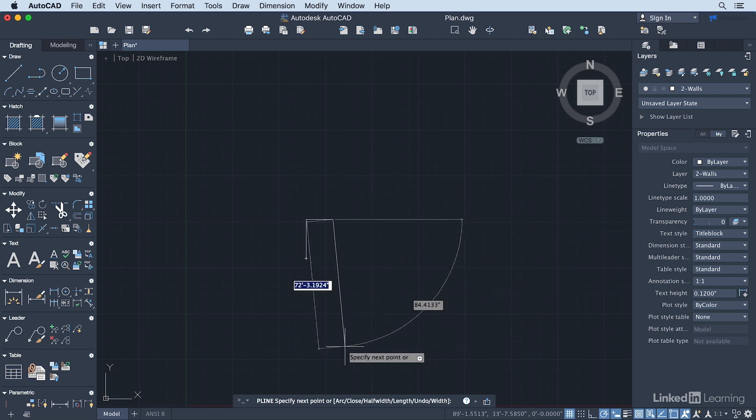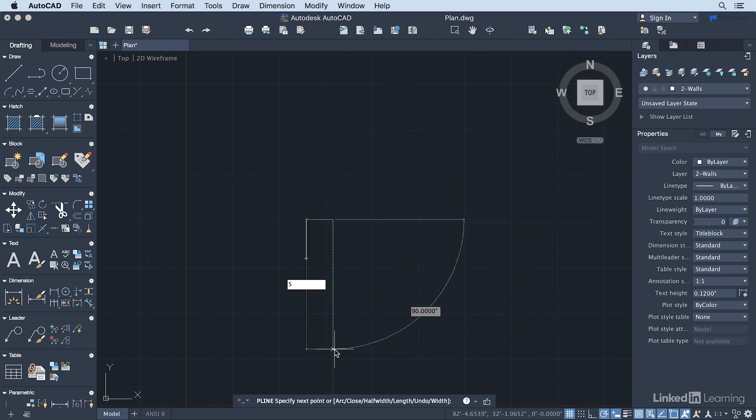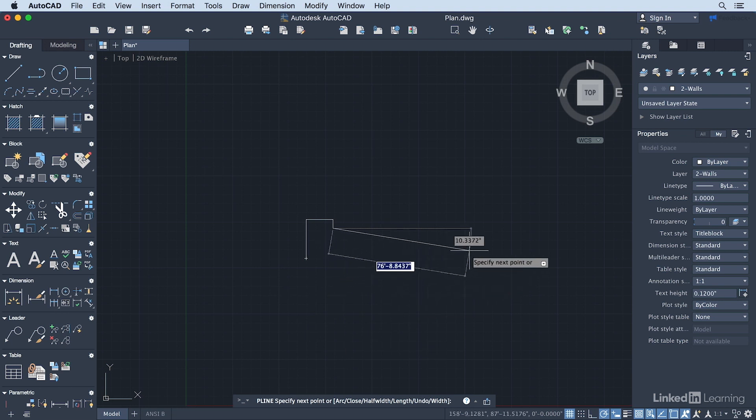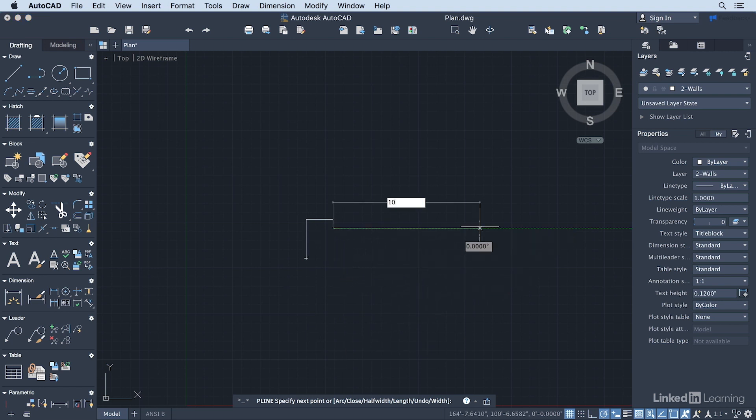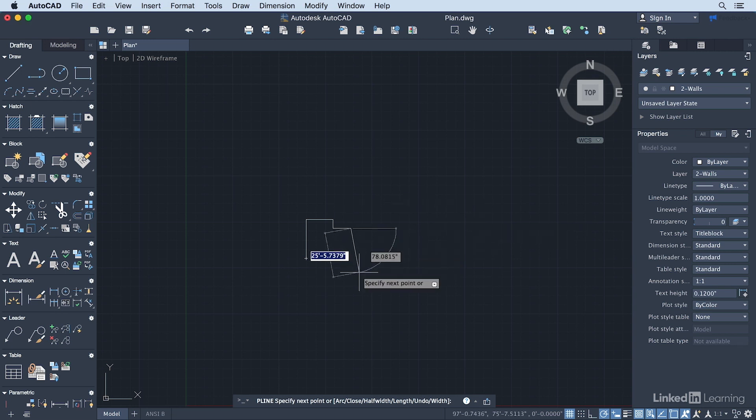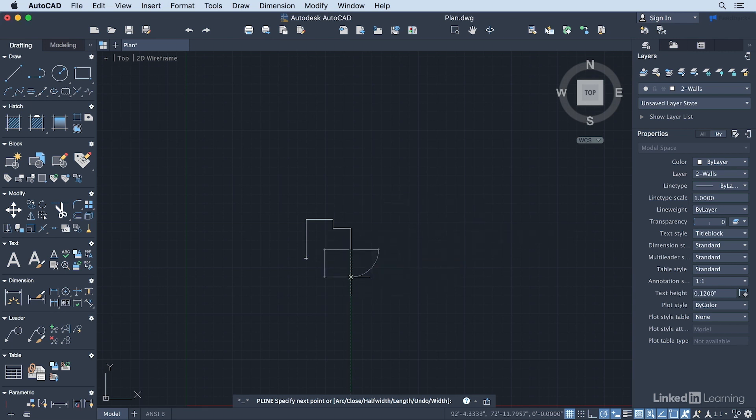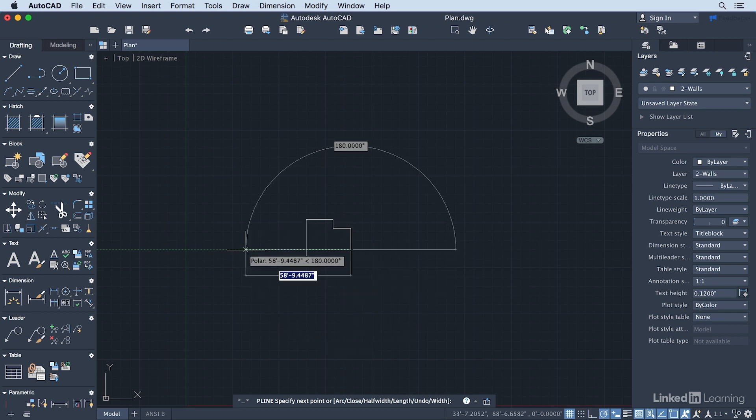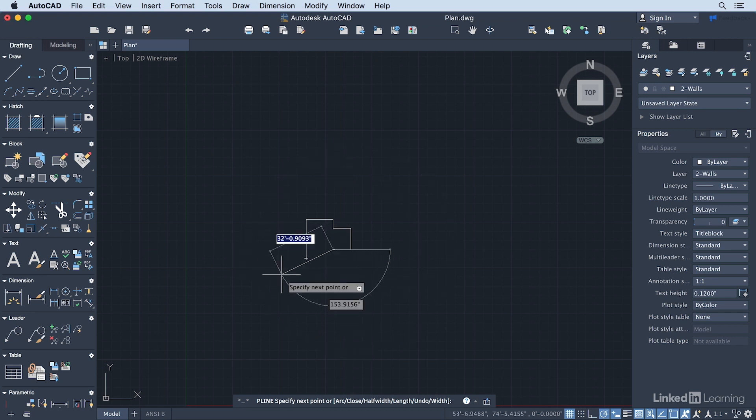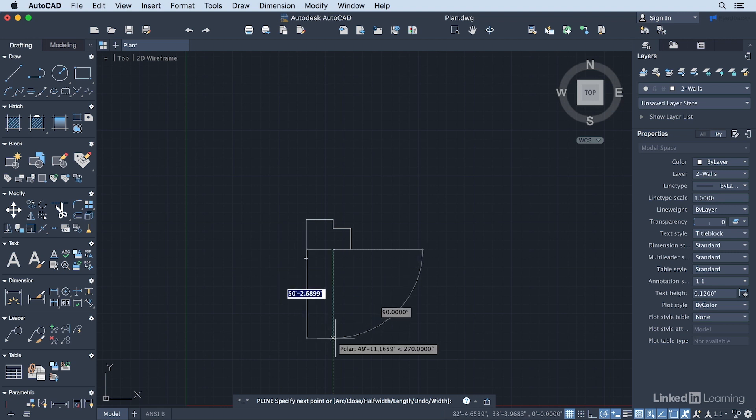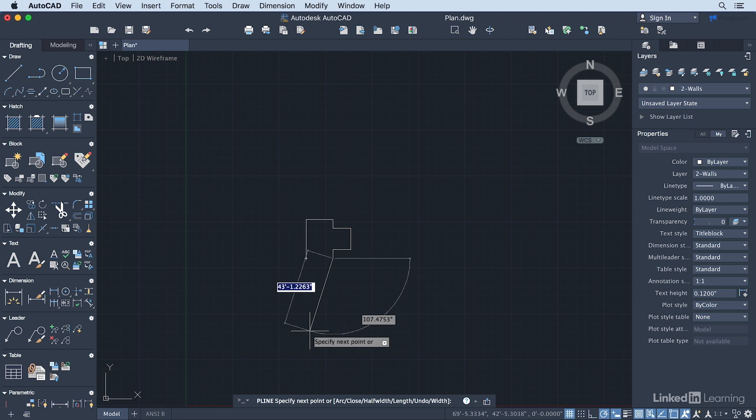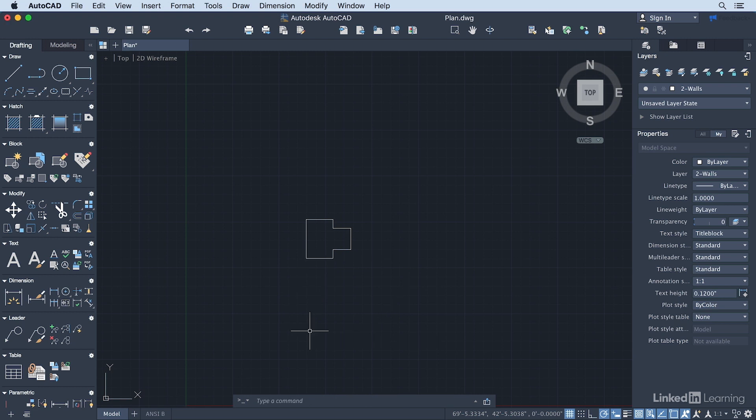We're going to go straight down 5-feet and press Return. Come over here to the right. This is going to be about 10-foot for this bump-out. Then we're going to come down 12-feet. Back over here, 10-feet. We're going to come back down 5-feet. And then we're going to type in C for Close.